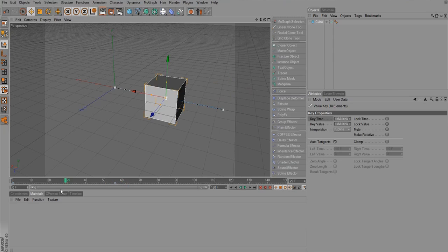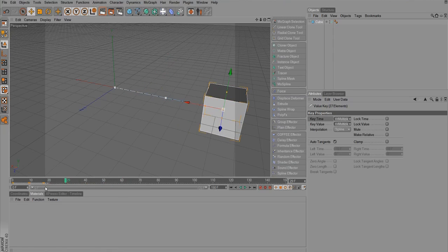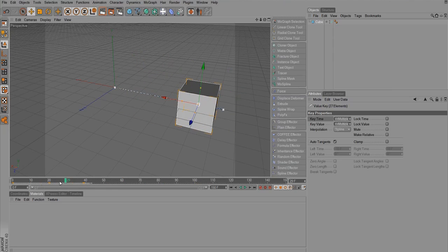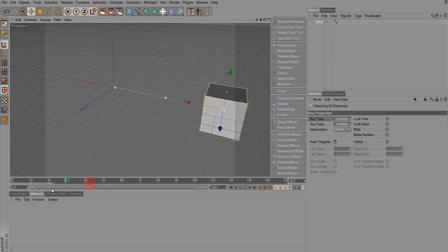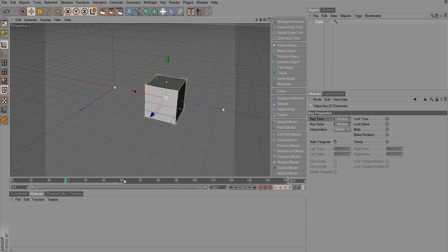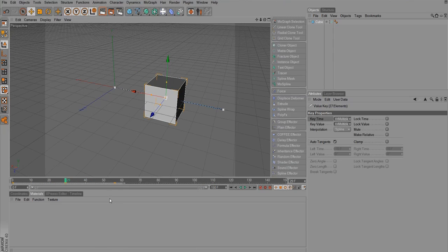For instance, if I had another keyframe right there, I could drag over all of them. And then if you drag with this end handle, it relatively increases or decreases the time it takes for this animation to happen, just like so.